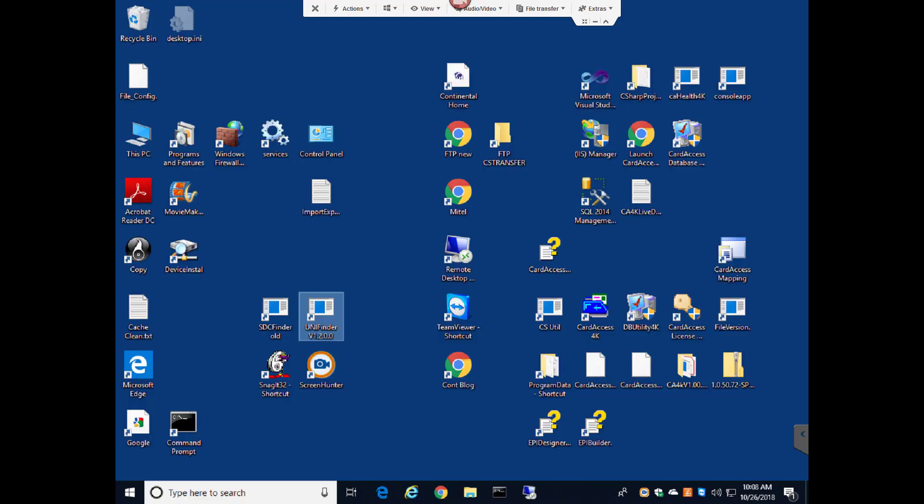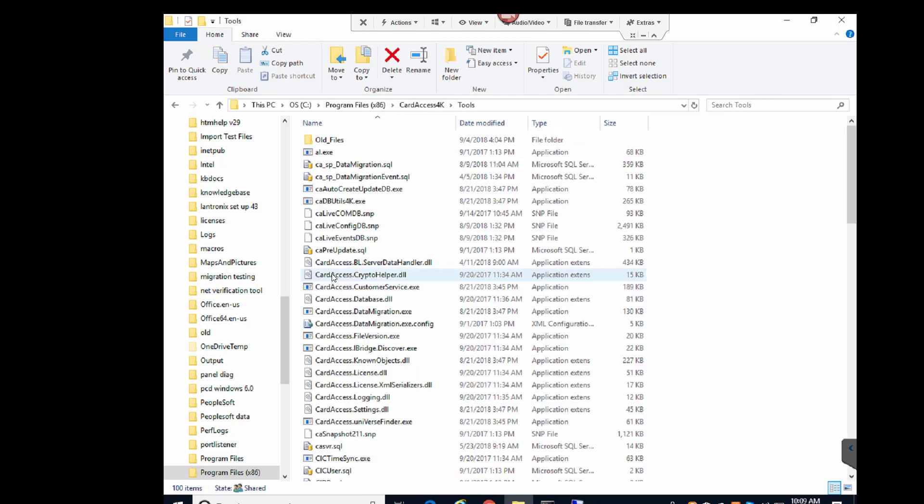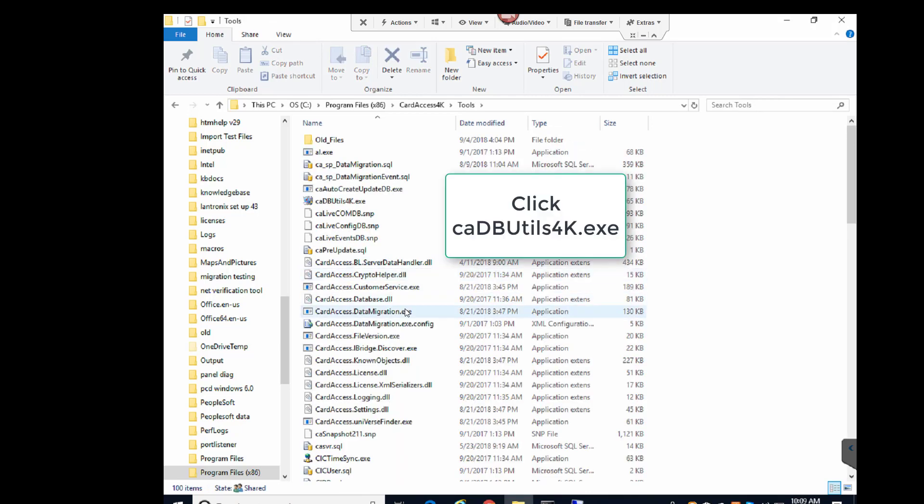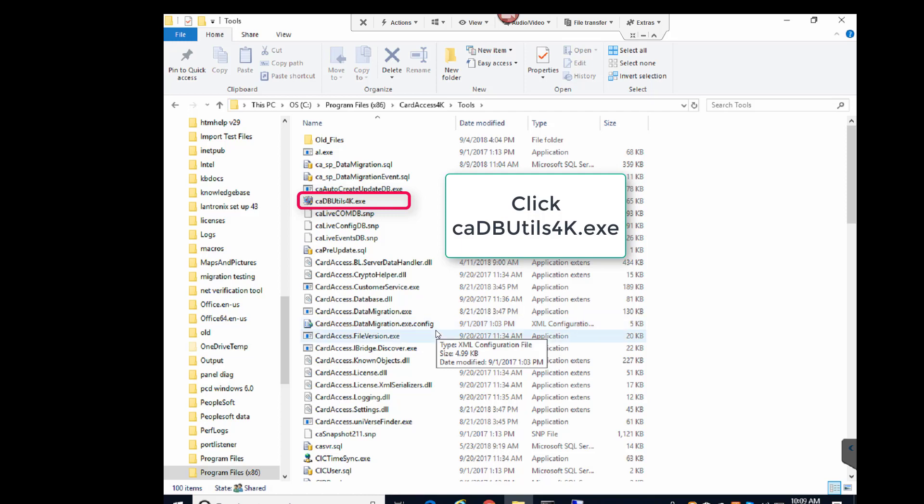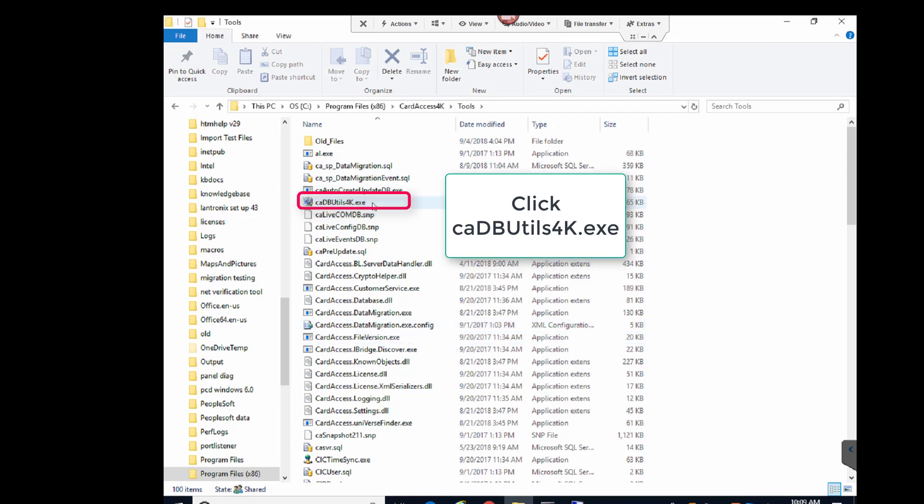Launch the CA4K database utility. If there is a shortcut to the CA4K database utility, click the shortcut to launch it. The shortcut name should be DB utility 4K. If there is not a shortcut available, use File Explorer and click the cadbutils.exe in the Tools folder to launch the CA4K database utilities.